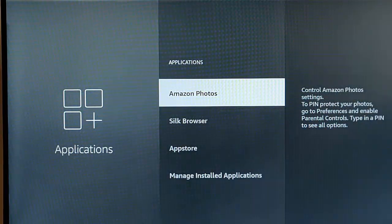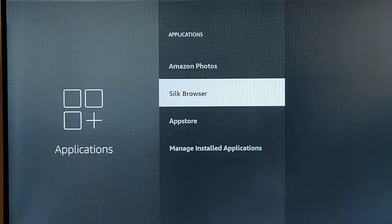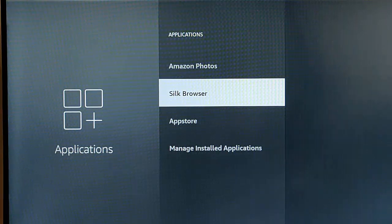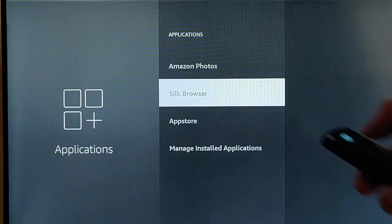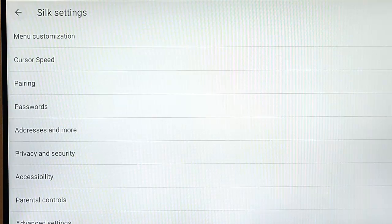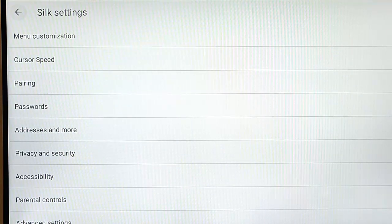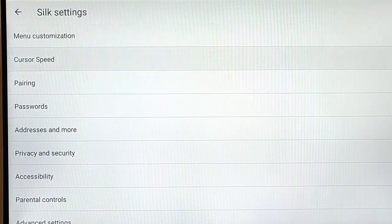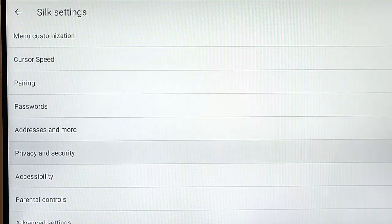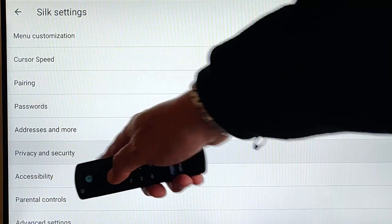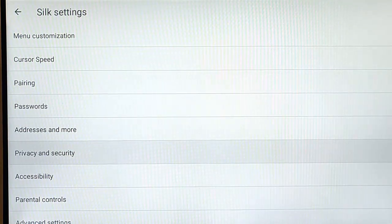That takes us back to this menu here. So the next thing we want to do is we want to go down to Silk Browser. So with Silk Browser highlighted, middle button, and this is if you use the Silk Browser. I know not many people do, but from time to time you might want to use it. So go down to Privacy and Security just there.